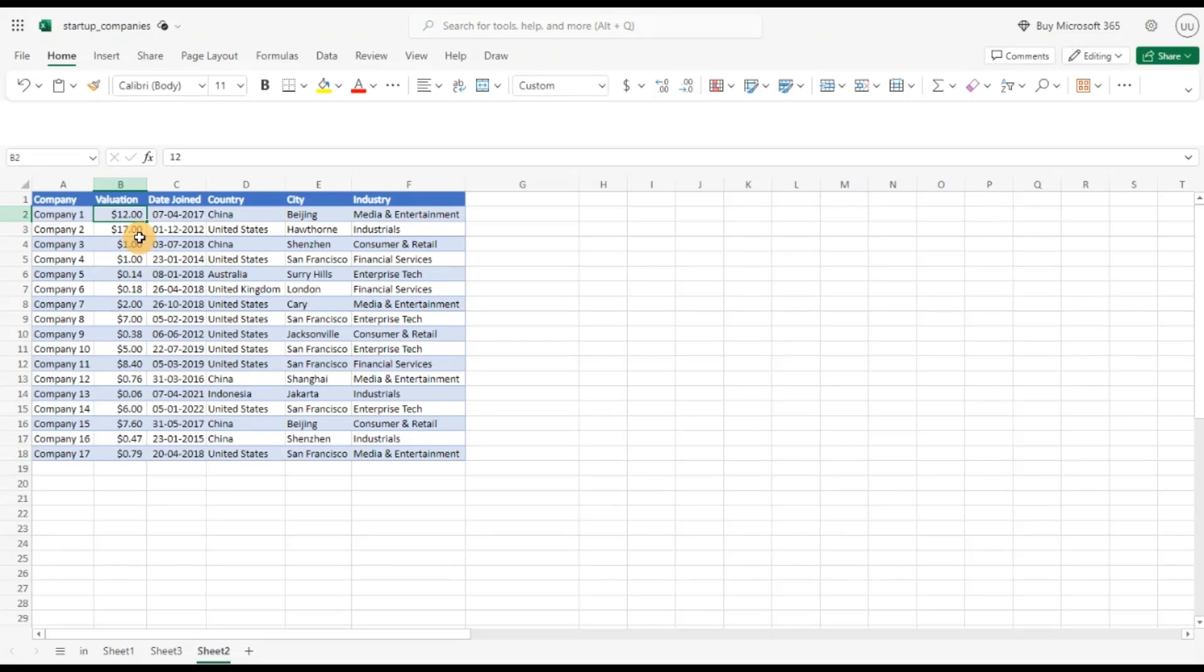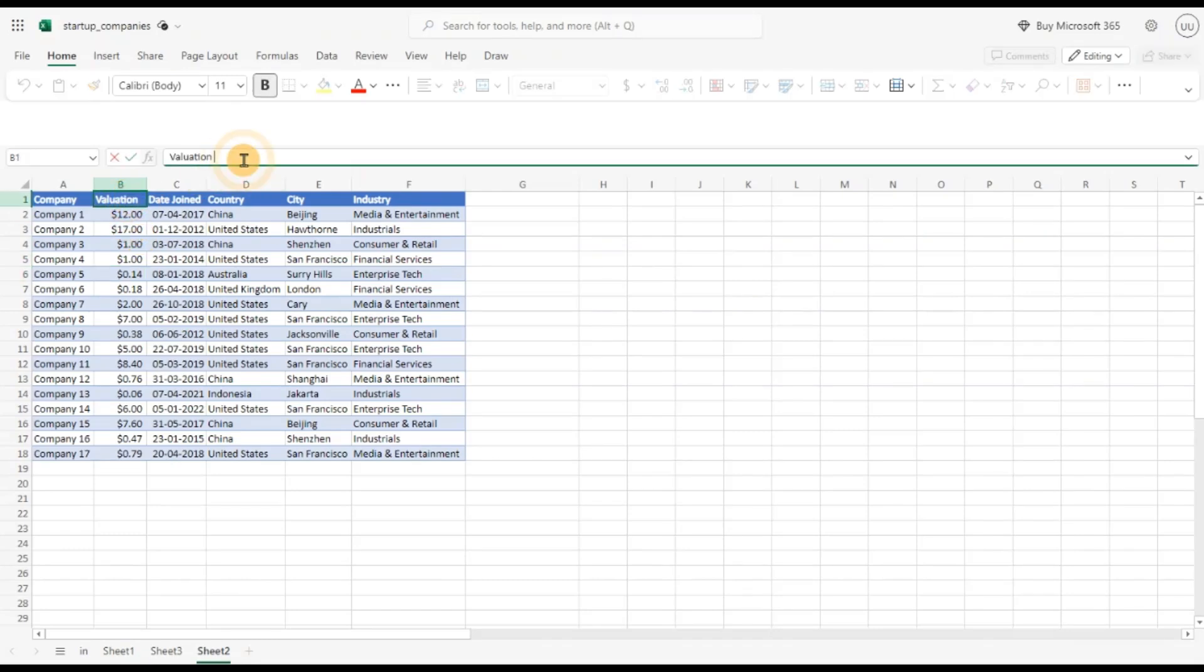Now you can see it is shown in a single unit that is in a billion. So again this is at dollar 12 billion. This is at 1 billion. This is 0.14 billion. So it is converted into a single unit. And I just need to change the header. Valuation in dollar billions. And we are done.